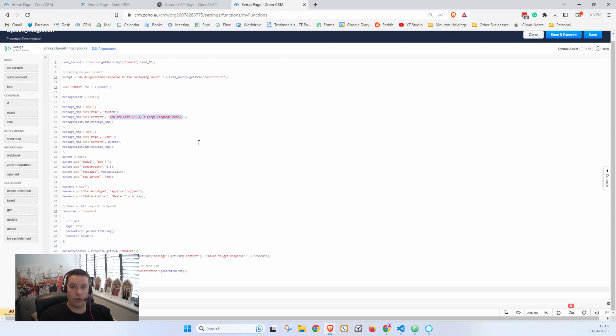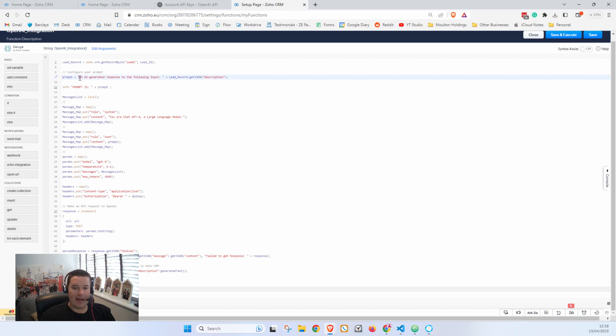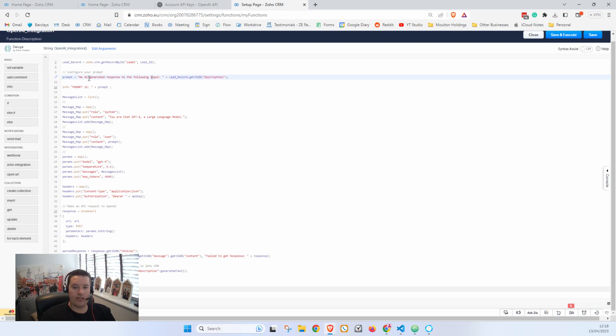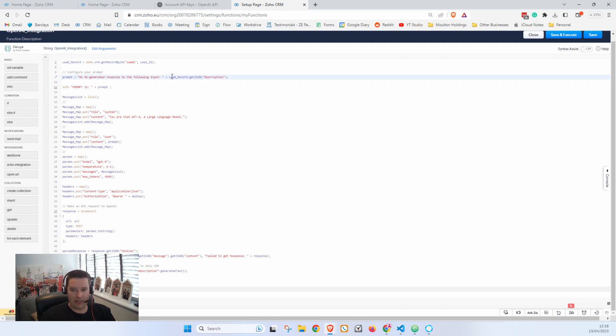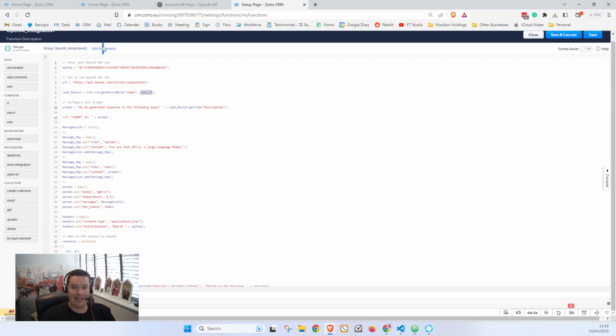And then you would write that all in here under Content. This is basically the instructions to the AI, telling it what you want. And then you have the user content which is here, where we're putting the prompt. For the prompt we're just appending this to the beginning of what is in our Description field and we're just saying 'An AI generated response to the following input' and then we're saying whatever's in the Description field.